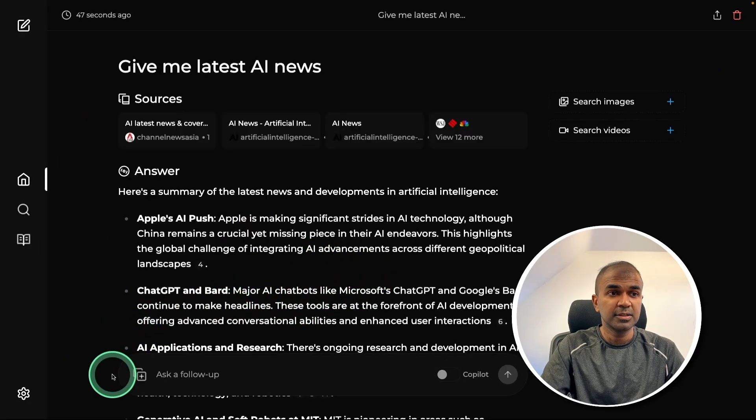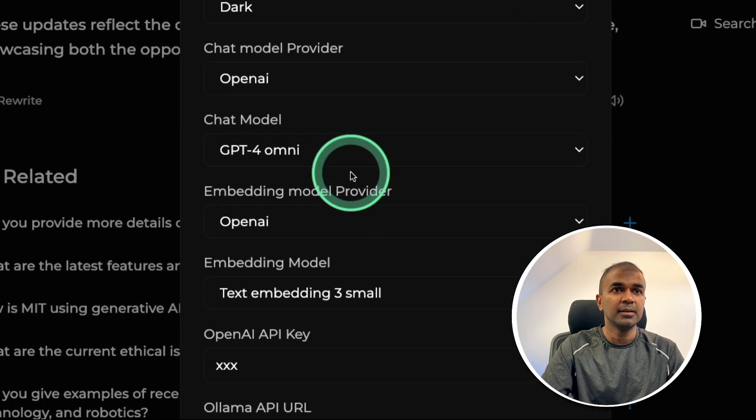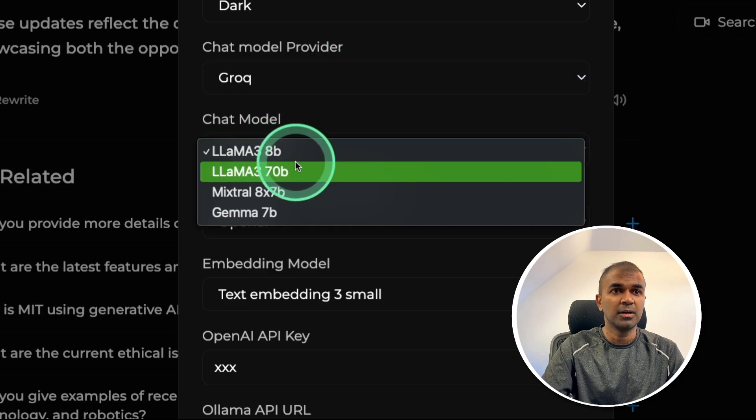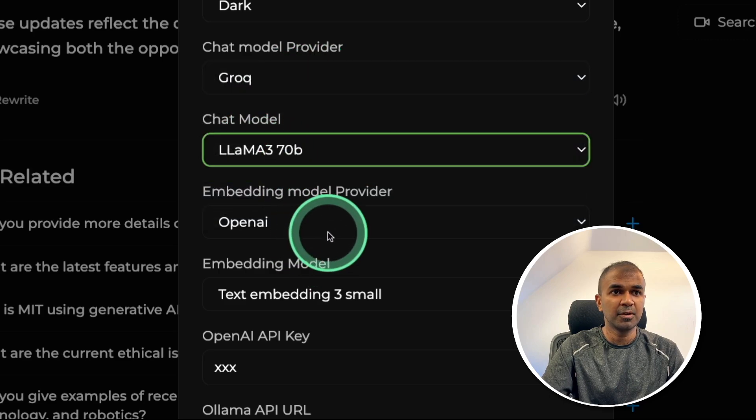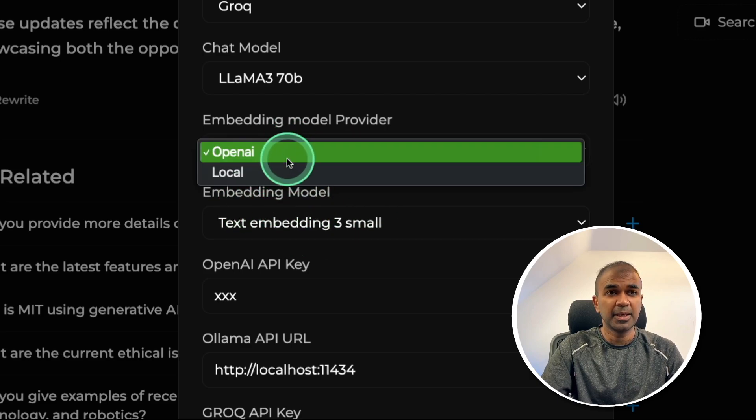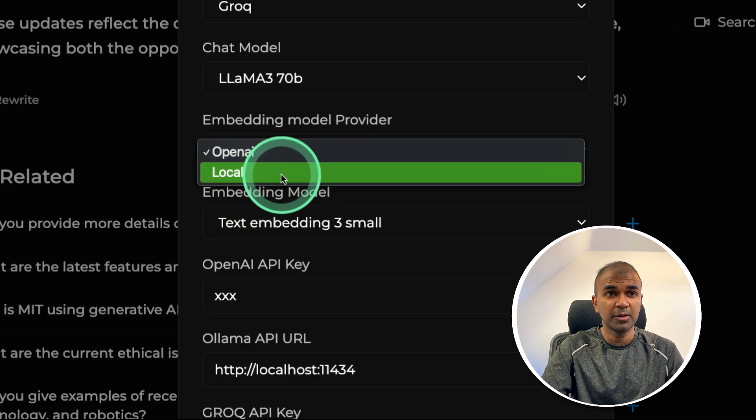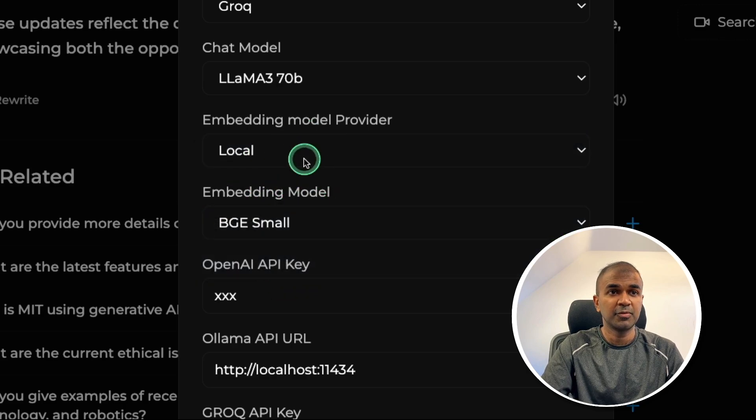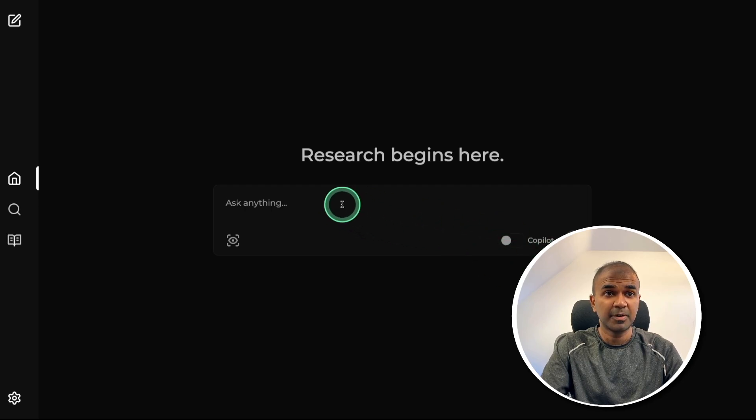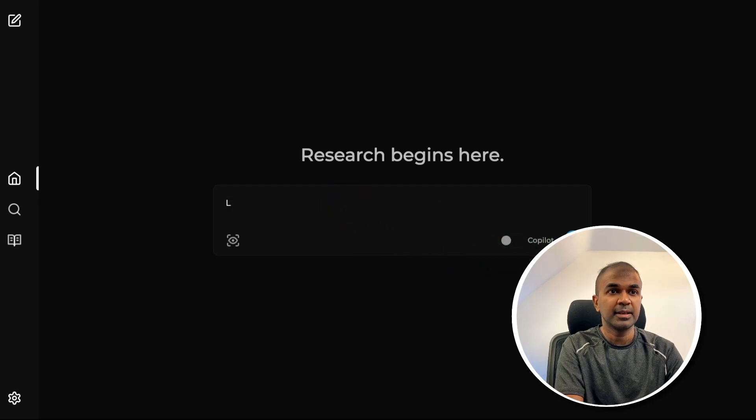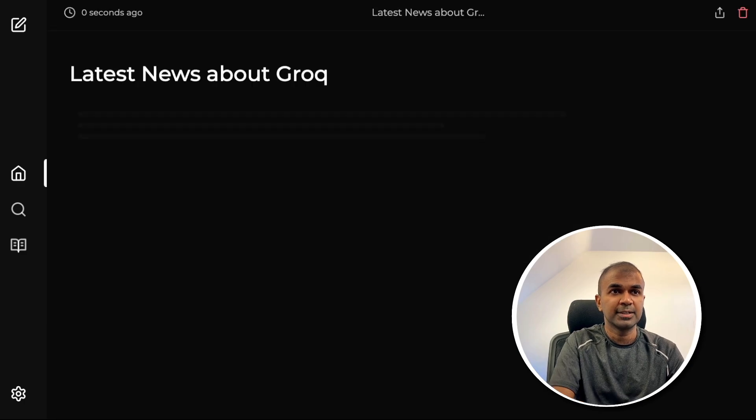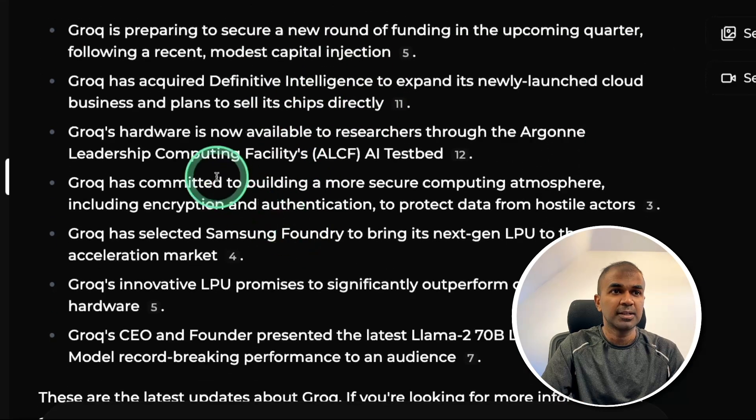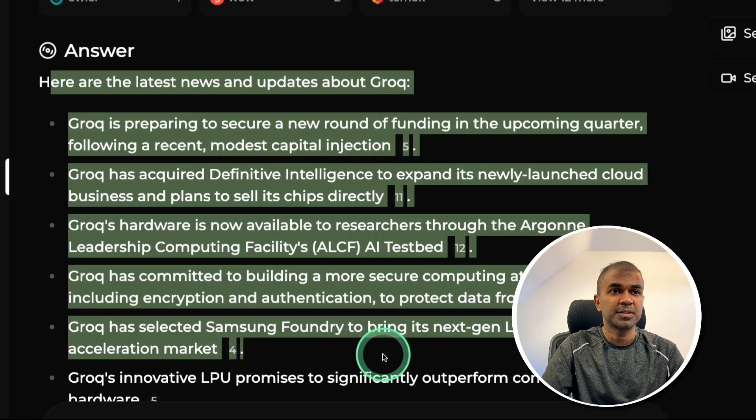You can change the settings to Grok by clicking the settings and here chat model providers Grok, chat model Lama 370 billion parameter model. Then we are using embedding model from OpenAI, but you can even set up your local embedding model by clicking local and choosing it here. But for now I'm going to stick with OpenAI. So let's test the Lama 370 billion parameter model using Grok. Let's say latest news about Grok and then click enter. You can see it go through the latest news articles. Then based on that, it's writing me this response.